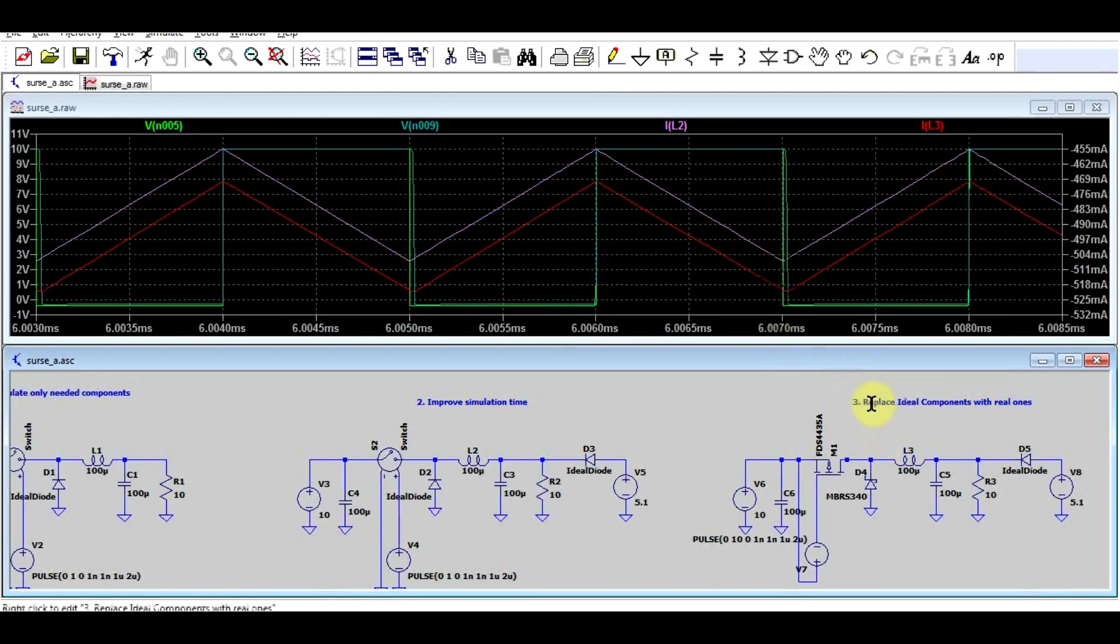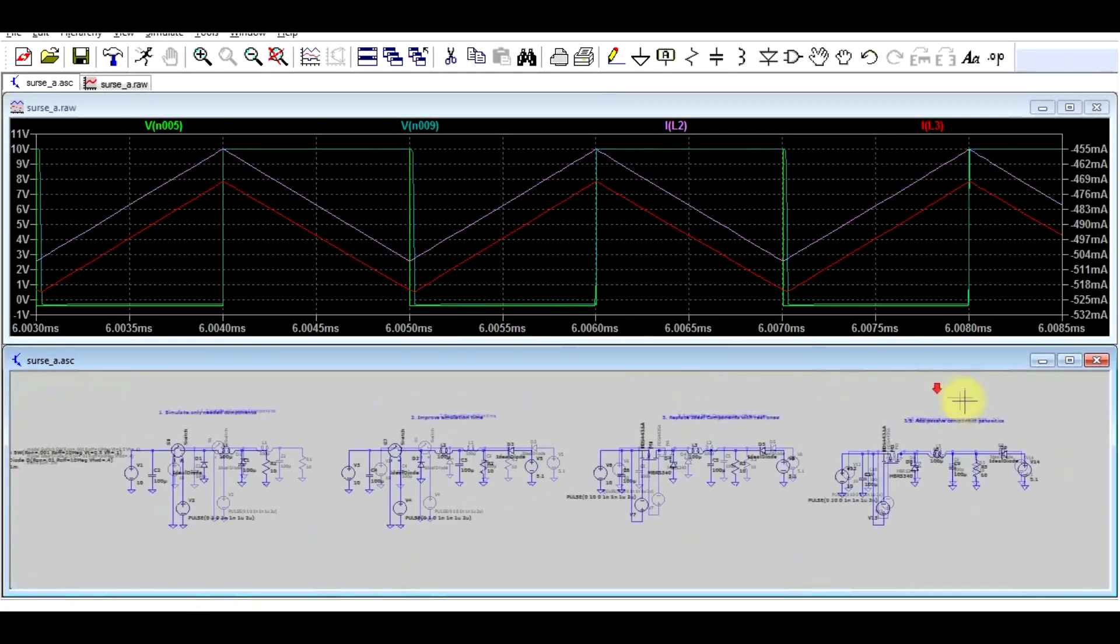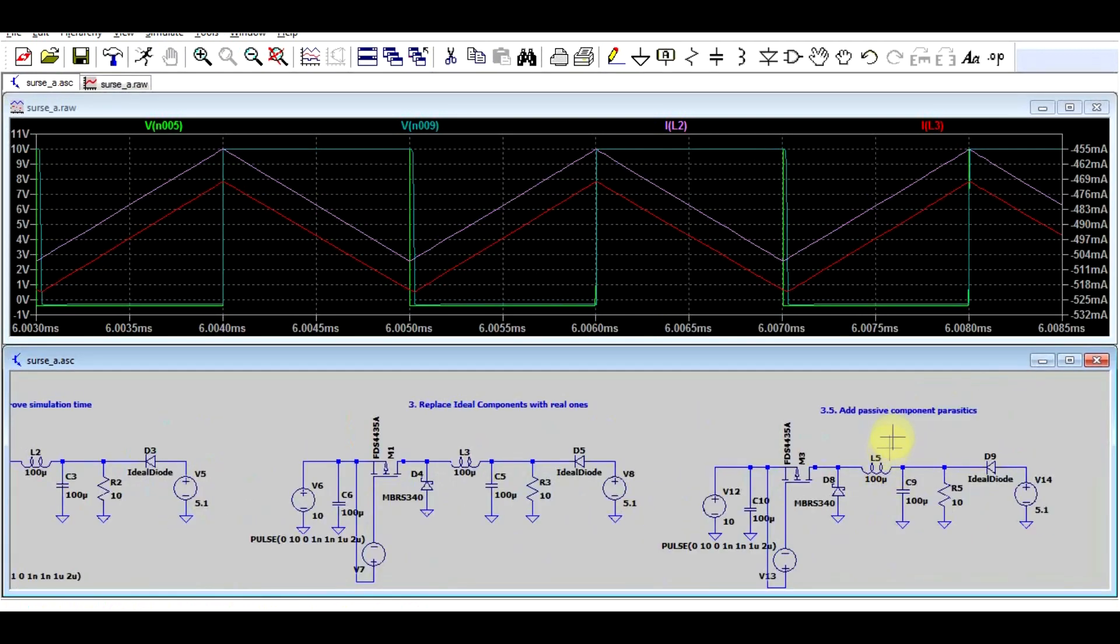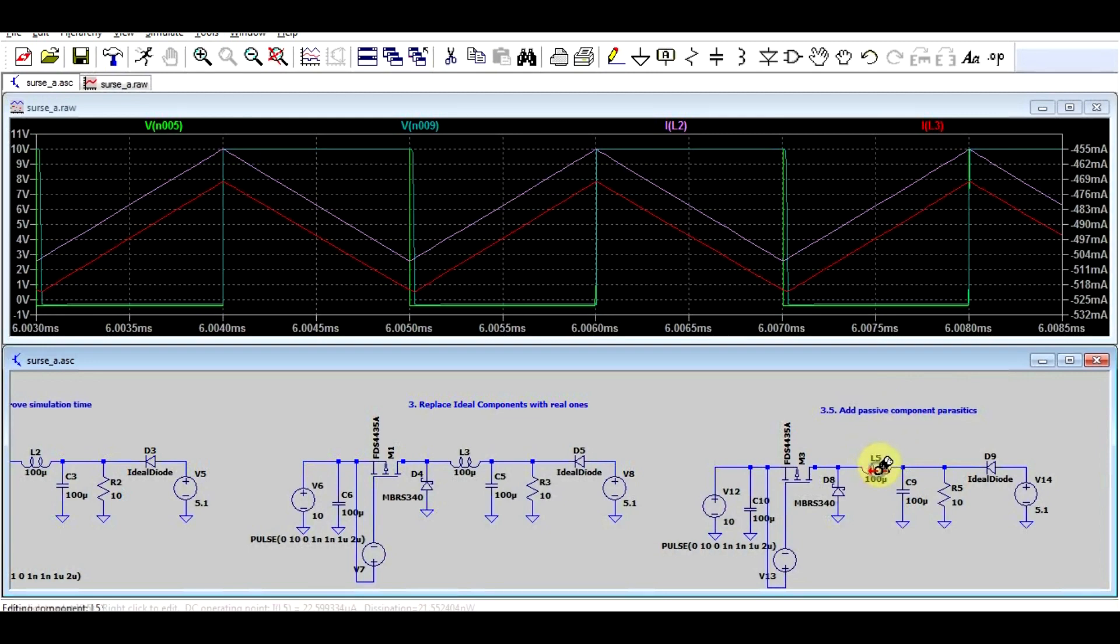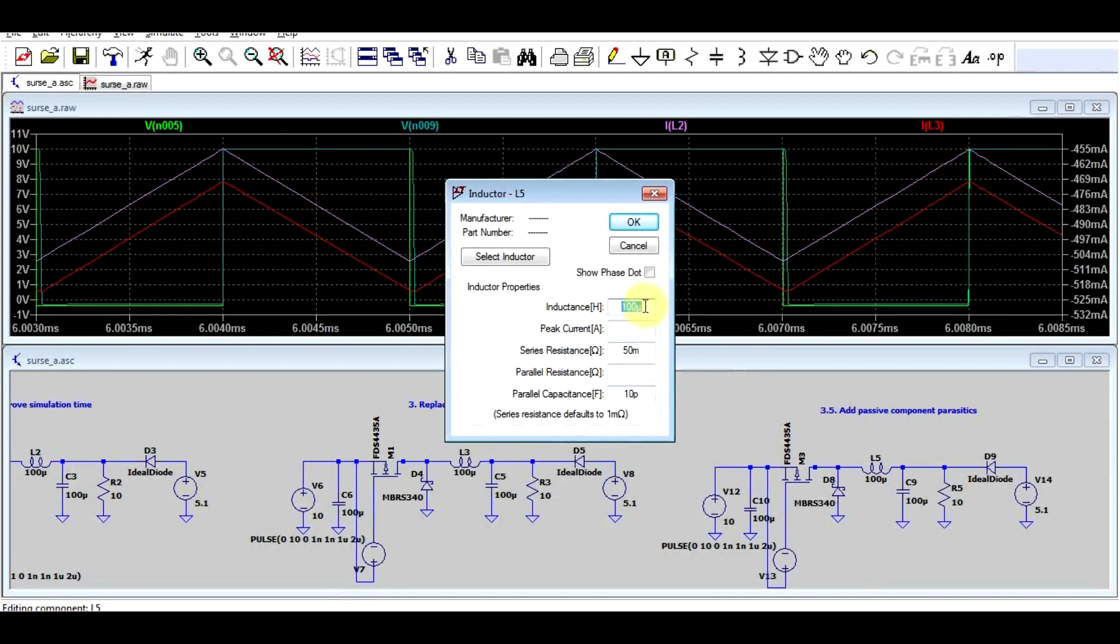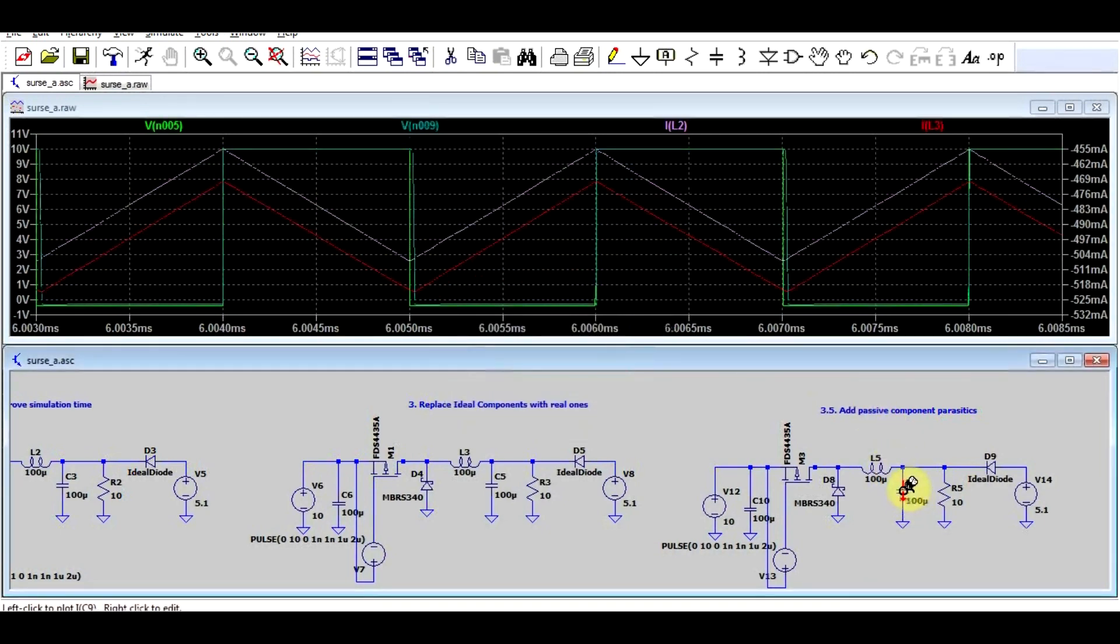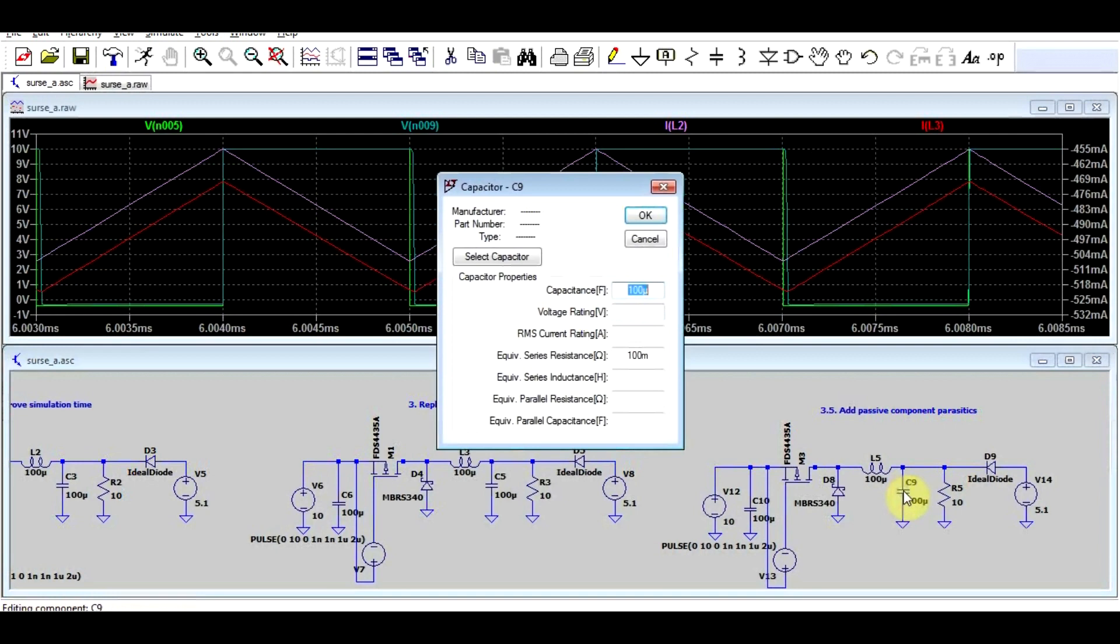Now when I mean replace the ideal components with real components, I don't just mean the switching components, I also mean the passive components. And by that we need to add all the parasitics to our passive components. For example, an inductor has a certain series resistance, this is always written in the datasheet, and it also has some parallel capacitance. And you can work this out from the resonant frequency of the inductor. In the same way, capacitors also have series resistance and series inductance, depending on what type of capacitor you're using.